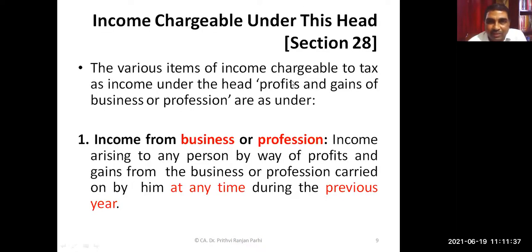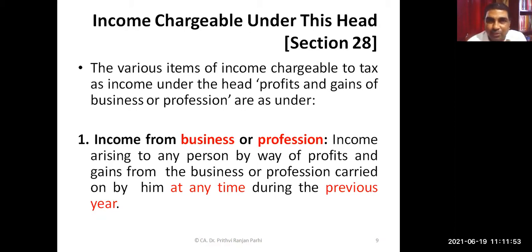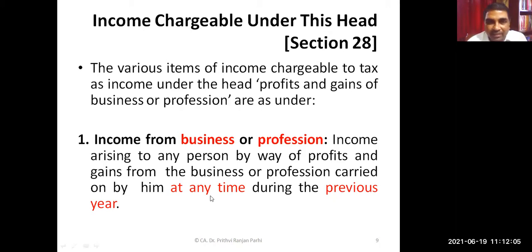With this background, we are now in a position to understand the computation of profit and gains under the head business and profession. The first section we will be learning is Section 28, which is the charging section. Before going into the slides, I would like to take you to the income tax department website to show you how Section 28 looks.